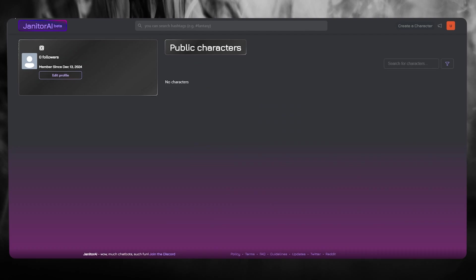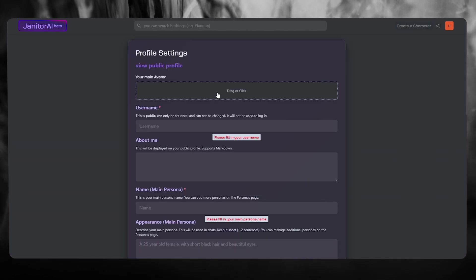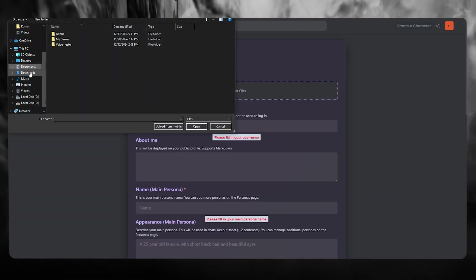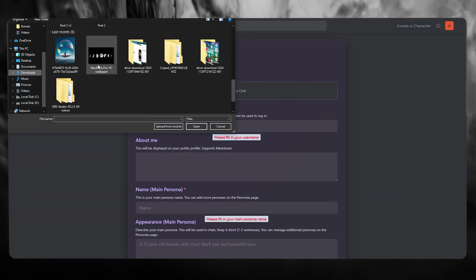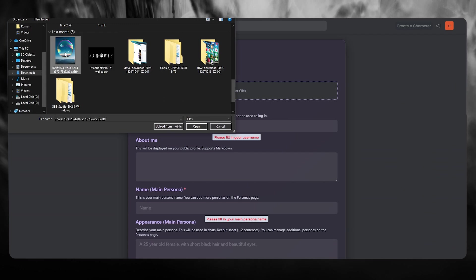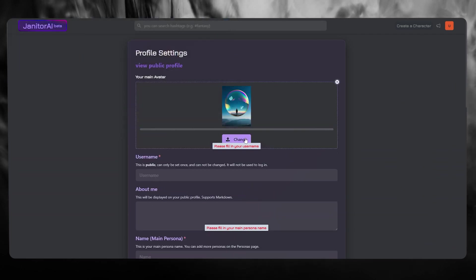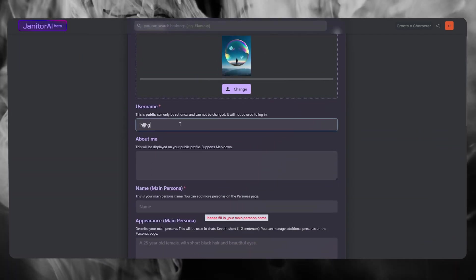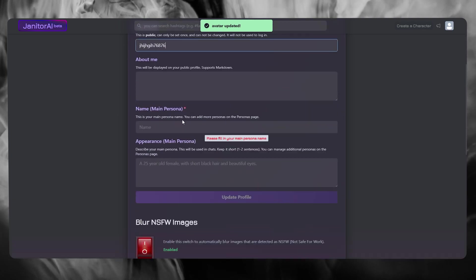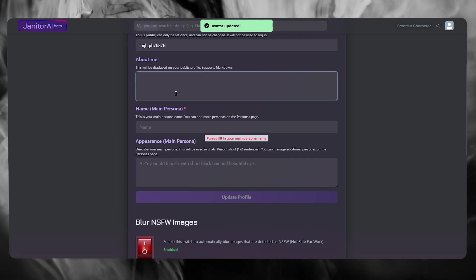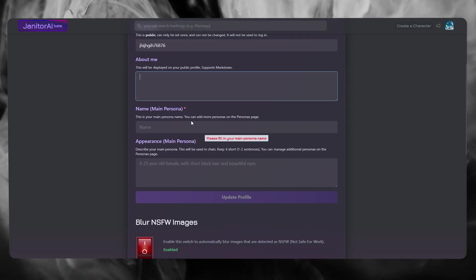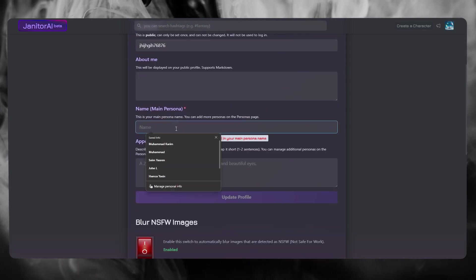to make your profile look good is first of all add a main avatar. Obviously for your main avatar it needs to be some type of image that you have. So there we have it. Then you're going to add whatever username you want. You can add your About Me if you want to, that's obviously customized on you.